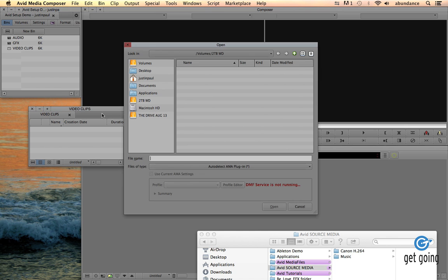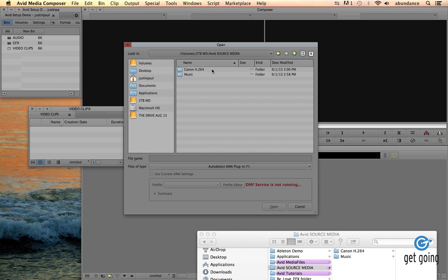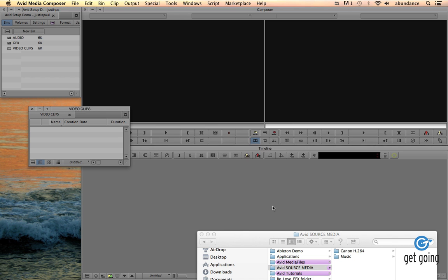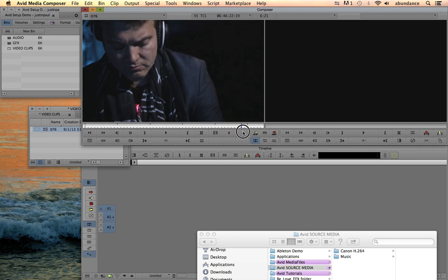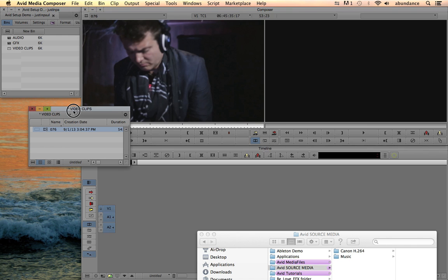If I click on AMA Link, I can go to my hard drive where my files are located, and I'm going to go to my Canon H.264 source material. Here's my QuickTime, and I can open this file, and then it will show up inside of my bin window. There's a little tiny icon next to the film clip that indicates this is AMA linking. When I double-click on the source media, it loads inside of the source monitor, just like footage we import into the Avid. So there's a clip we've just imported using AMA Link.